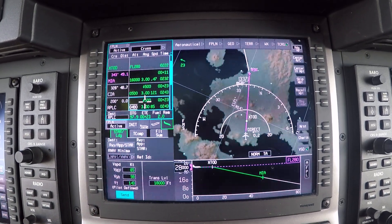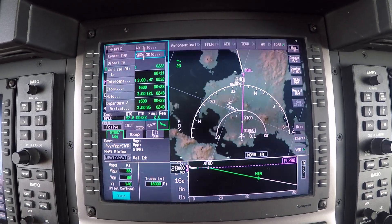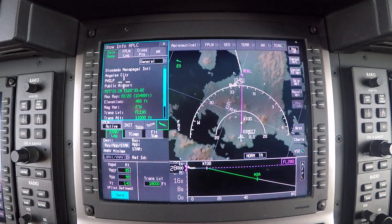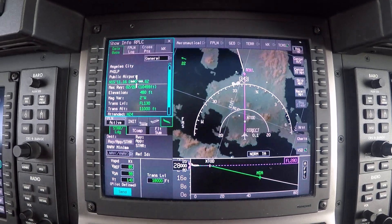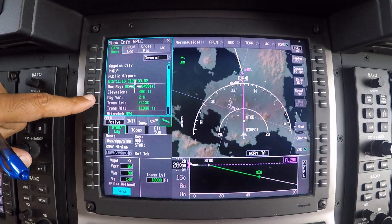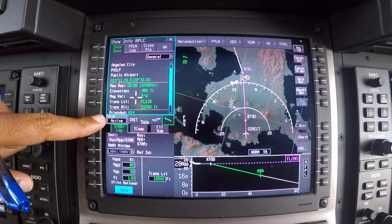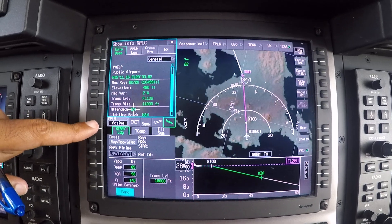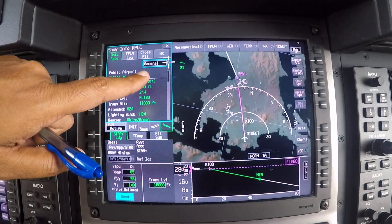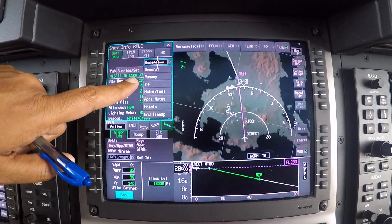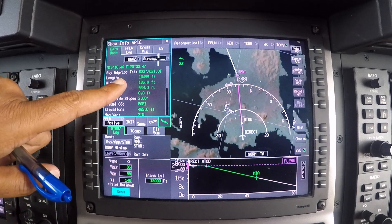Going back quickly to the airport information I was talking about — I can just go there and say show info. Immediately I have everything I really need: I have the elevation of the airfield, I have the runway — it has 10,499 feet of concrete that I can land on. From the journal I can collect more detailed runway information, the lighting, everything over here.